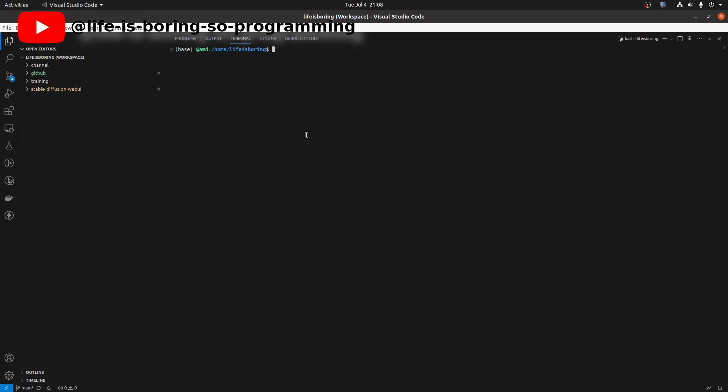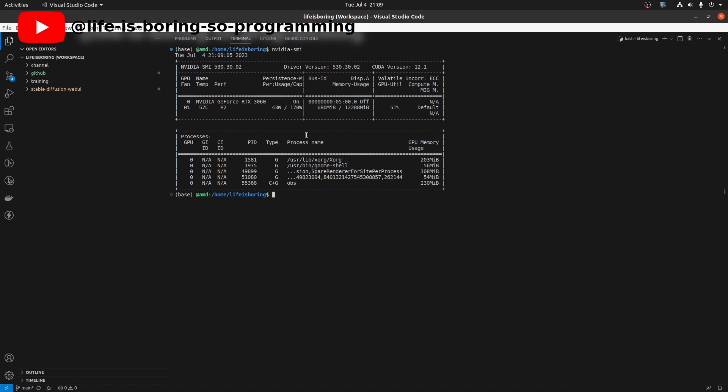First, I want to check the version of my CUDA. In the terminal, type nvidia-smi. You can see that my CUDA version is 12.1.